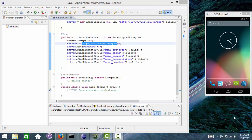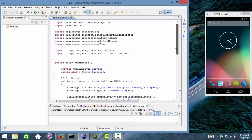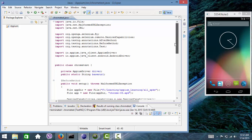Hi viewers. Today in this example we will see how to automate web apps using Appium.